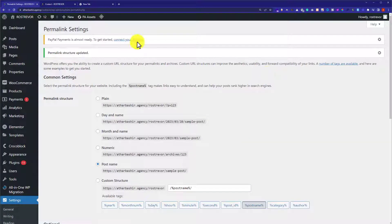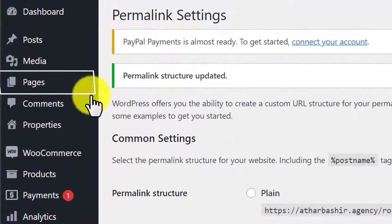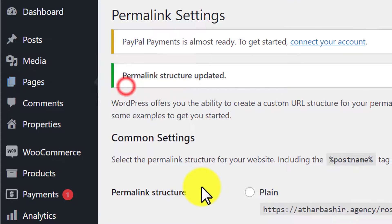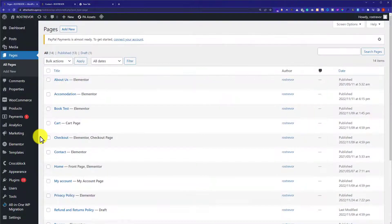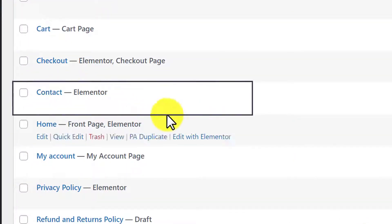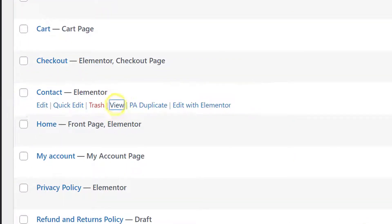Now, we are going to see whether it is working or not. We will go to Pages and then select All Pages. After that, we are going to open the same page that we just opened - the Contact page. We will click on View.